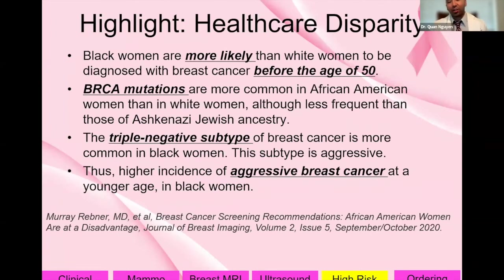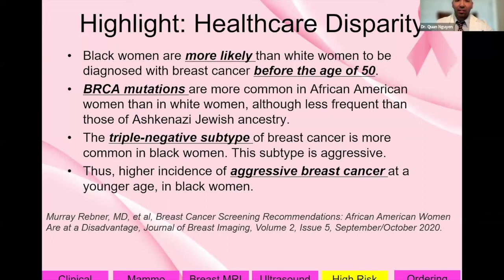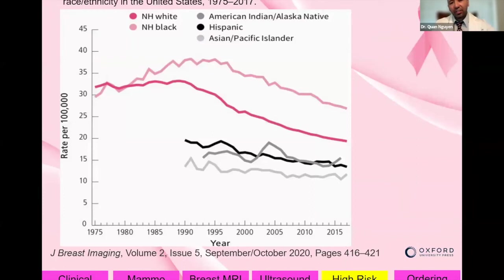Highlighting a healthcare disparity: Black women are more likely than white women to be diagnosed with breast cancer before age 50. BRCA mutations are more common in African-American women than in white women, and the triple-negative subtype — a very aggressive cancer — is more common in Black women. Thus, there is higher incidence of aggressive breast cancer at a younger age in Black women, and the death rate is highest in this group.